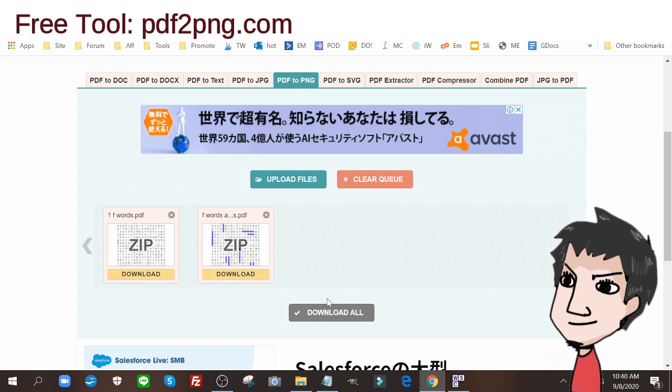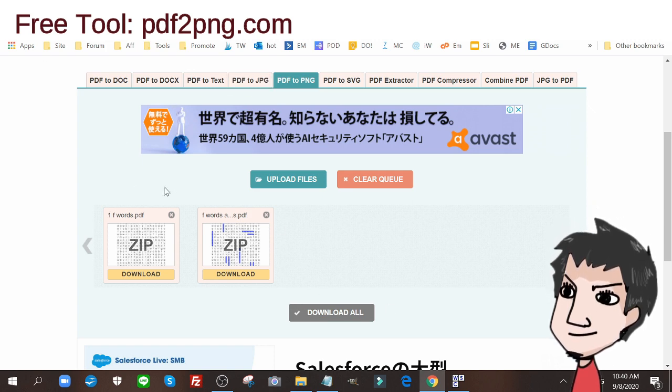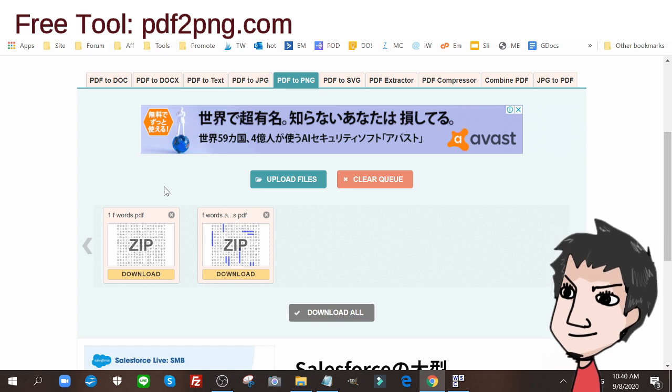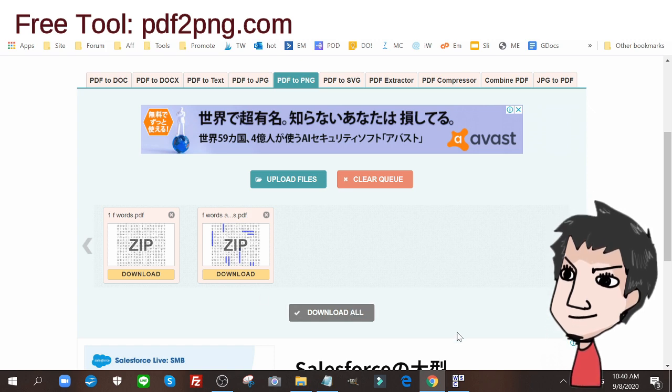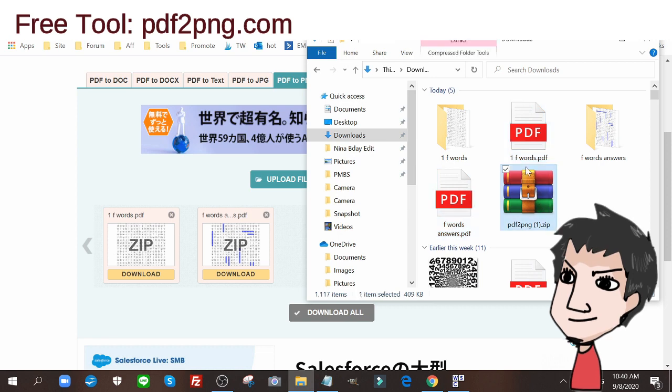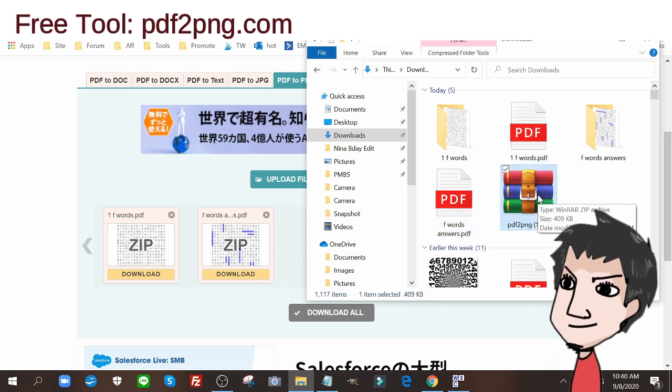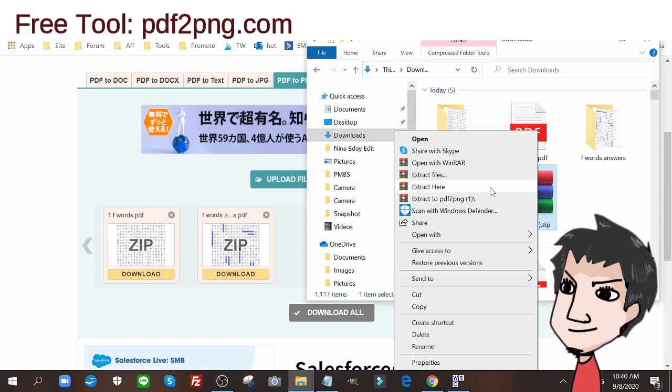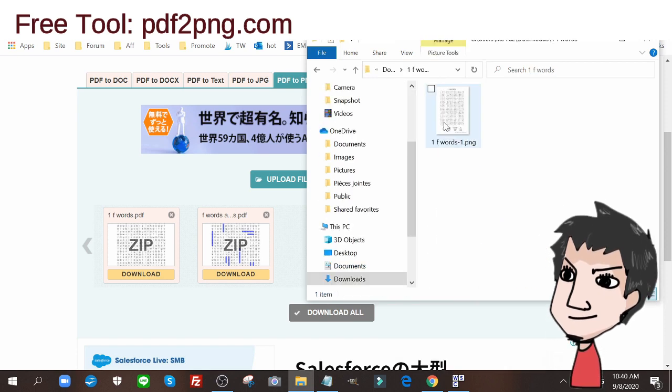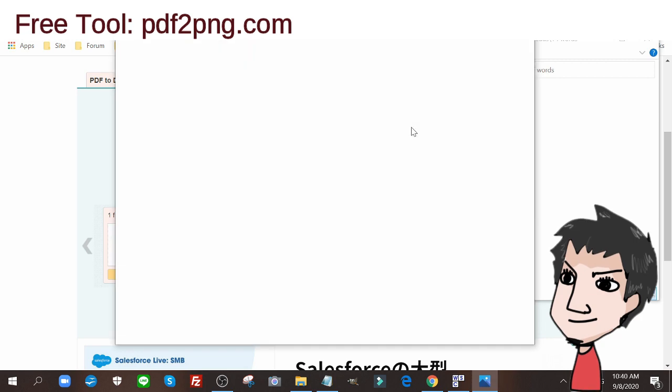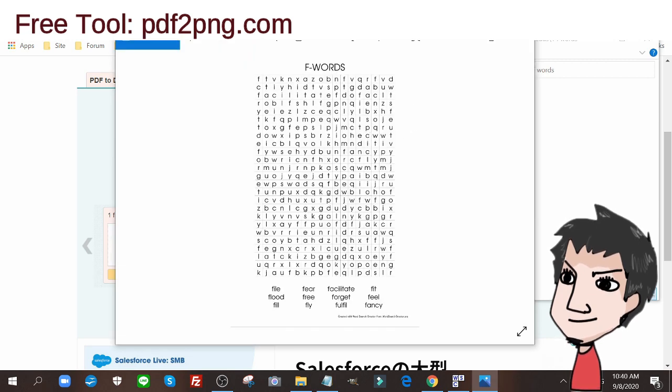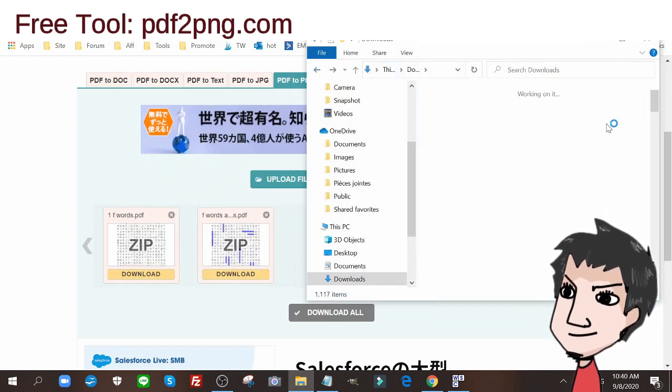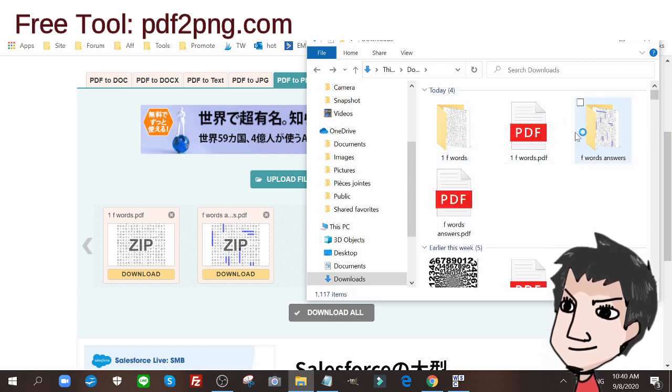Once you download that, you're going to have this file. With this file you can extract it. Right-click, extract here, and this will get you the images. This is the image for my F word word search puzzle and this is the solutions right over here. Let me show you the solutions real quick.